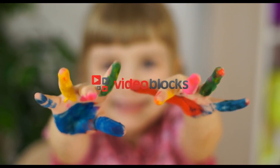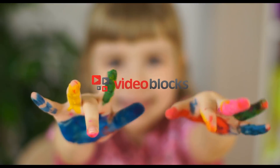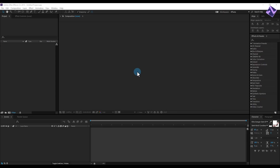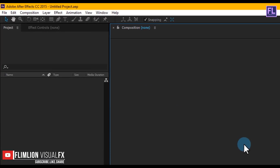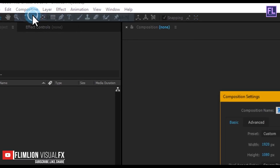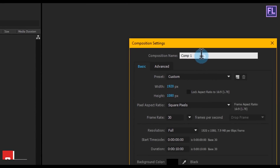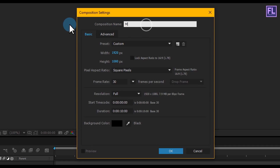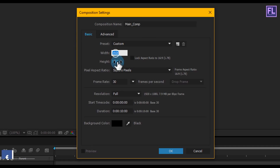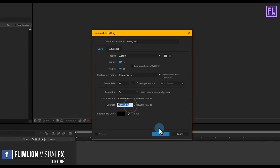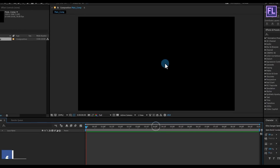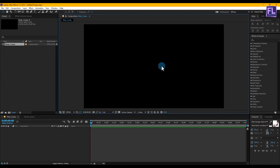Let's get started. Open After Effects and create a new composition. Go to Composition > New Composition and let's call it 'Main Comp'. I am going with 1920 by 1080p, frame rate 30, and duration set to 10 seconds. Then click OK. Let's start with adding a background.